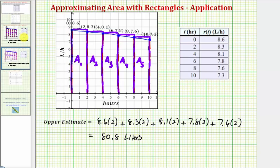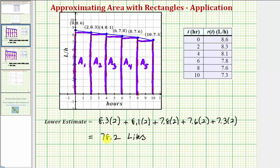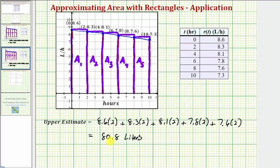So we found a lower estimate of 78.2 liters and an upper estimate of 80.8 liters, which means the actual amount of liquid leaked is probably somewhere in between. We only have the information from the table, but it seems reasonable that the amount leaked would fall between these two estimates.